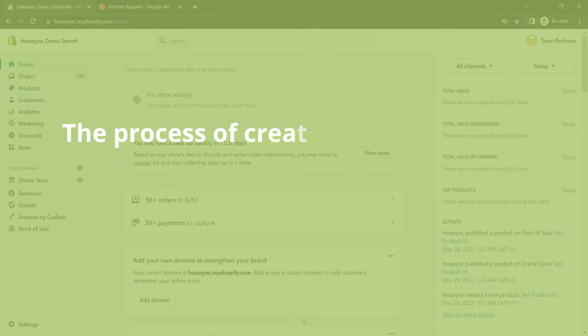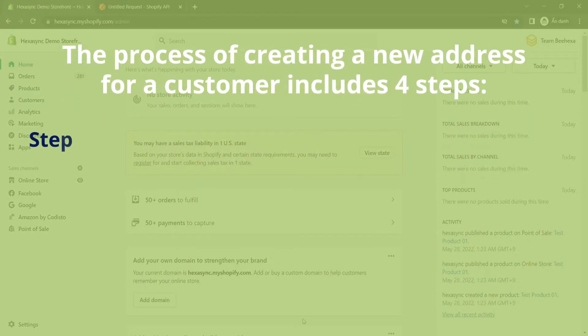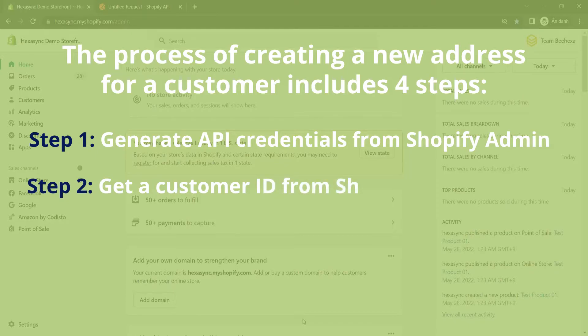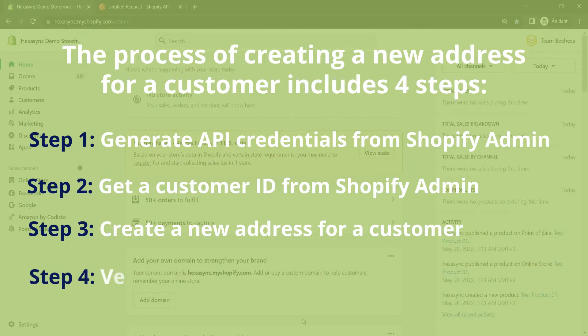The process of creating a new address for a customer includes four steps. Step 1: Generate API credentials from Shopify admin. Step 2: Get a customer ID from Shopify admin. Step 3: Create a new address for a customer using Postman. Step 4: Verify the new customer address.